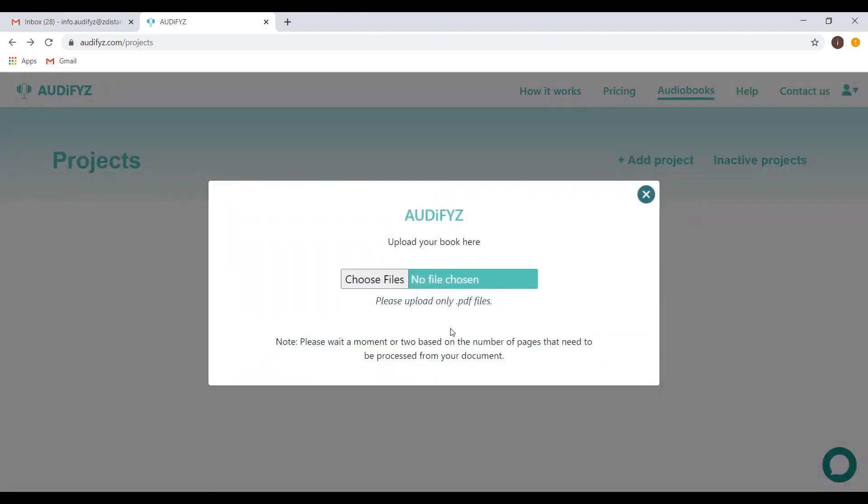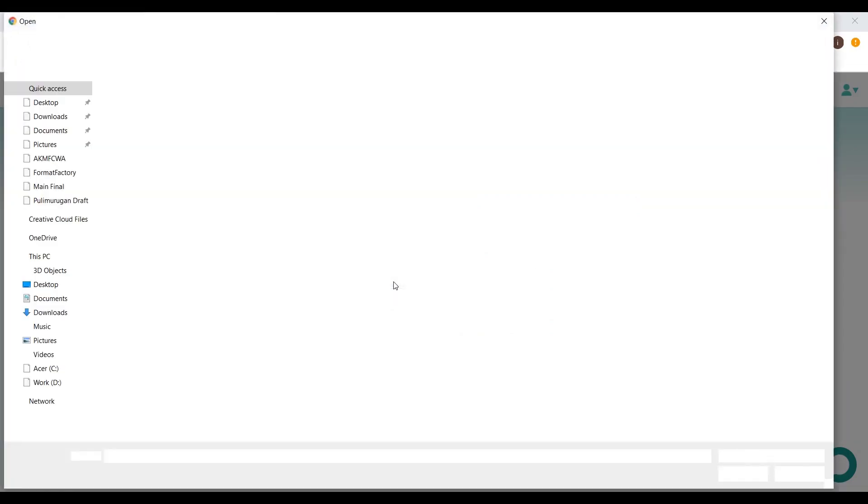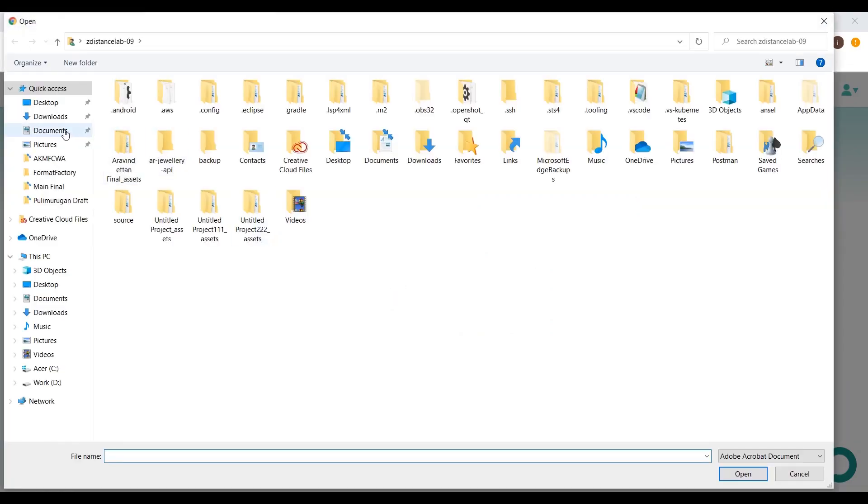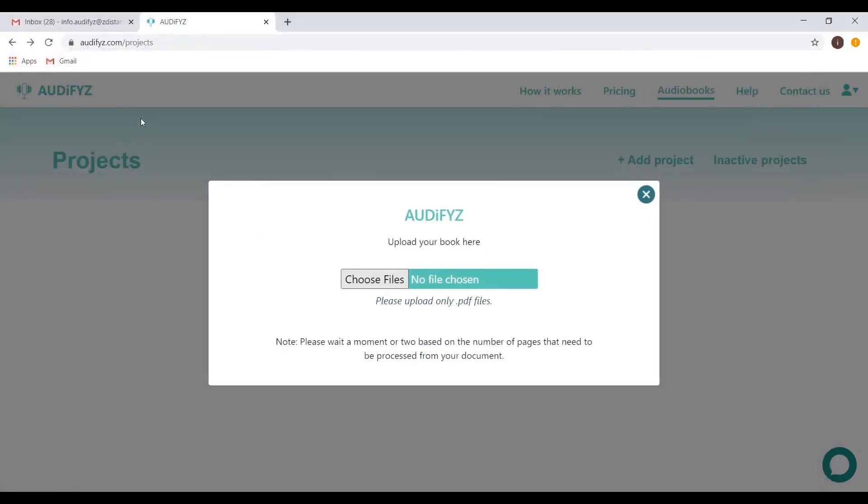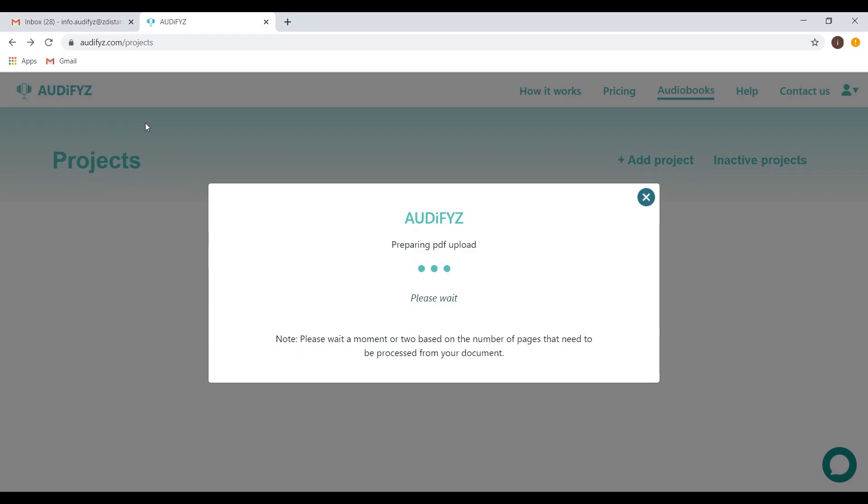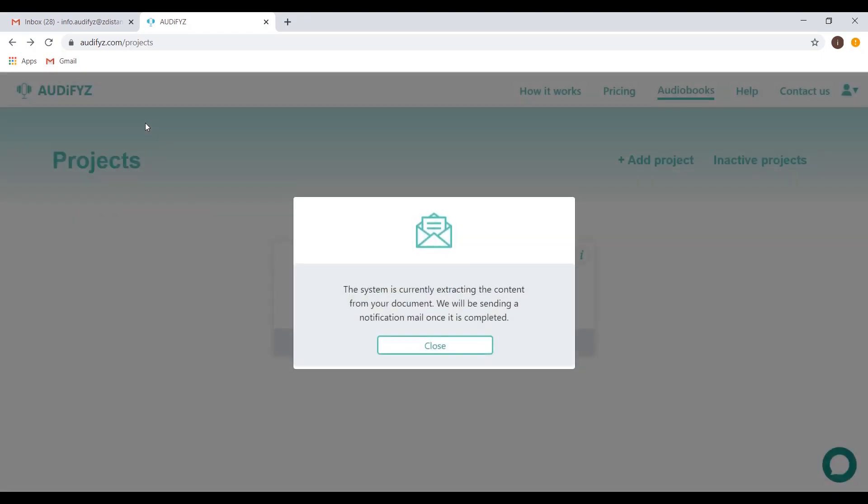Now click Upload Book, then click Choose Files. Upload your PDF. After this, a prompt pops up based on the status. You will get an email notification once it is done, as you can see here.